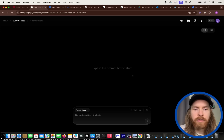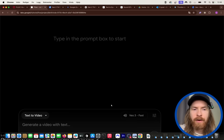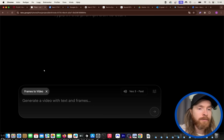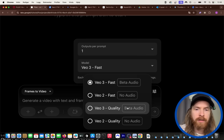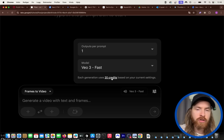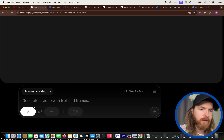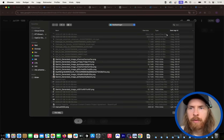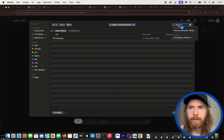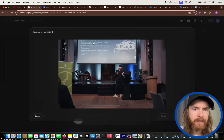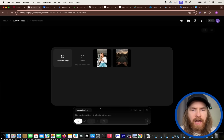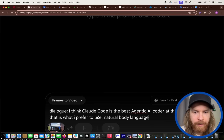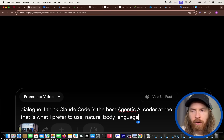I logged into my flow and instead of text to video, we're going to go to Frames to Video and pick VO3 Fast — much cheaper at just 20 credits instead of 100. I'm uploading an image of myself and setting the prompt to: 'I think Claude Code is the best agentic AI coder at the moment, so that is what I prefer to use,' with natural body language.